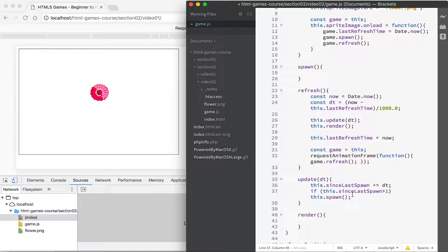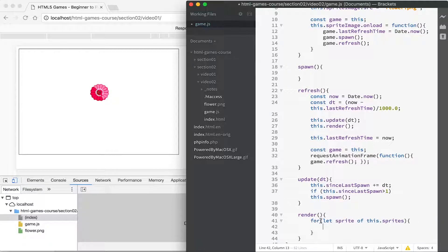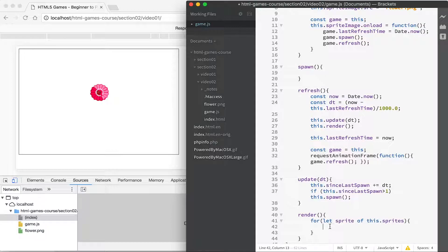You can iterate through an array in ES6 using 'for...of'. Note that 'for...in' works for objects and iterates over properties, whereas 'for...of' iterates through an array — for example, 'let sprite of this.sprites' goes through each element, setting sprite equal to the next one. We used to do this by counting an integer from zero up to the array length, but that's no longer necessary with ES6 — much neater.